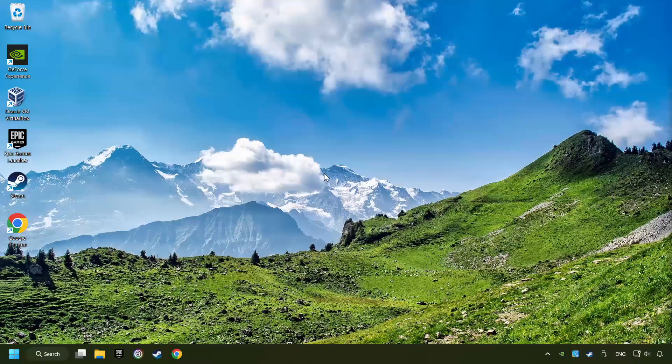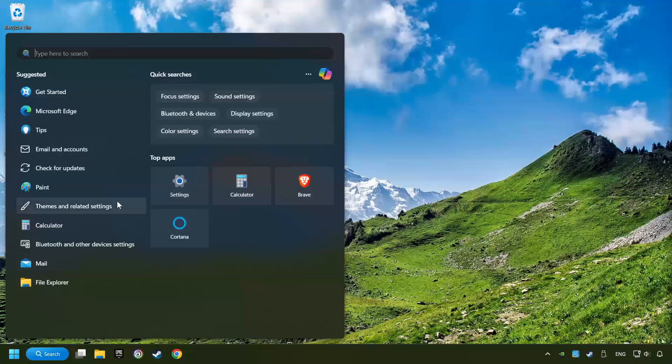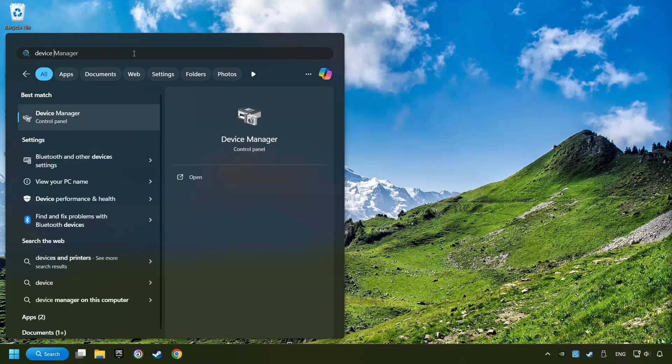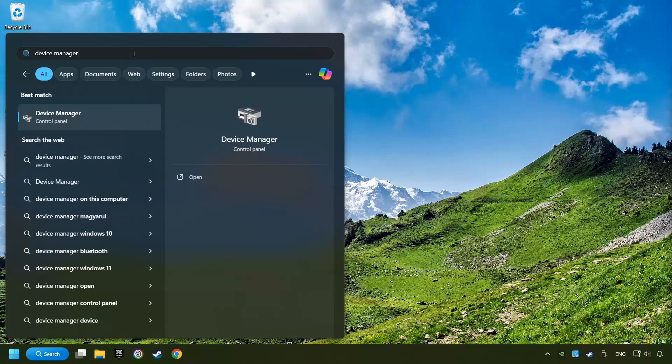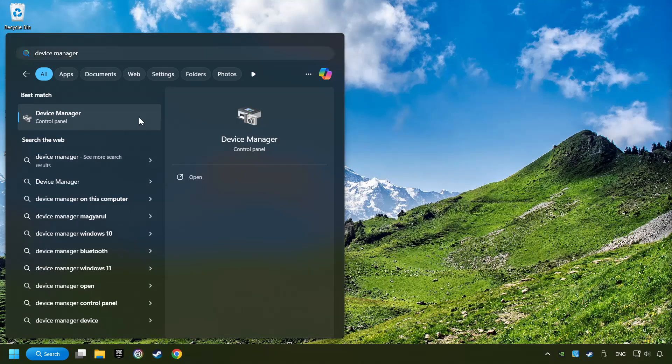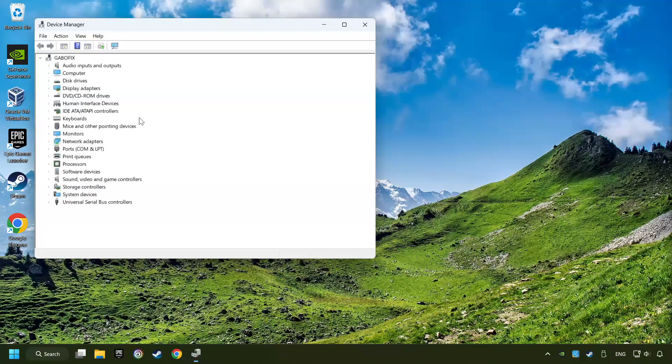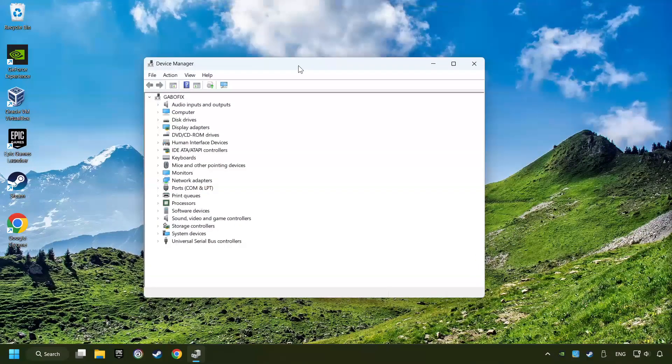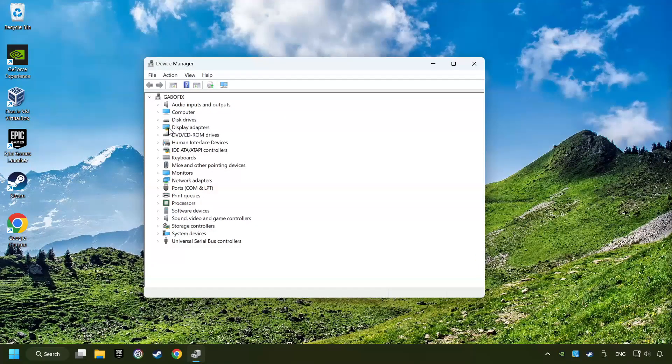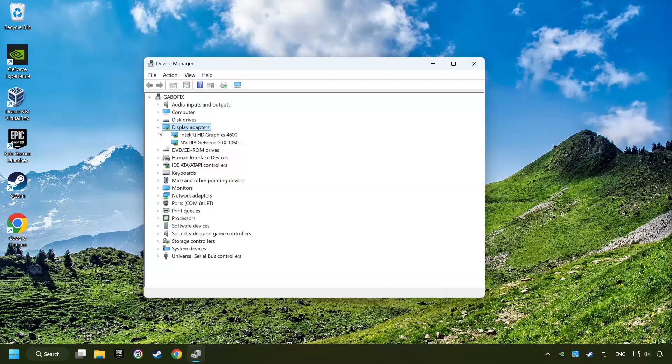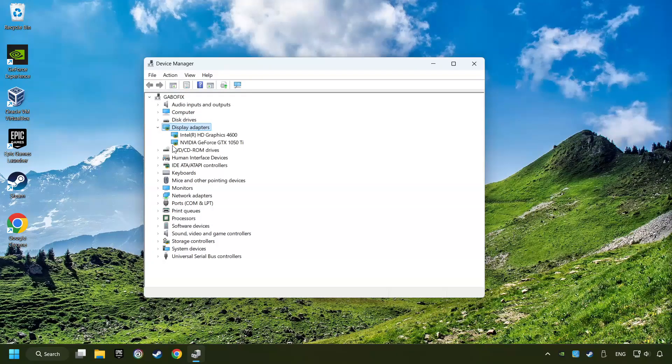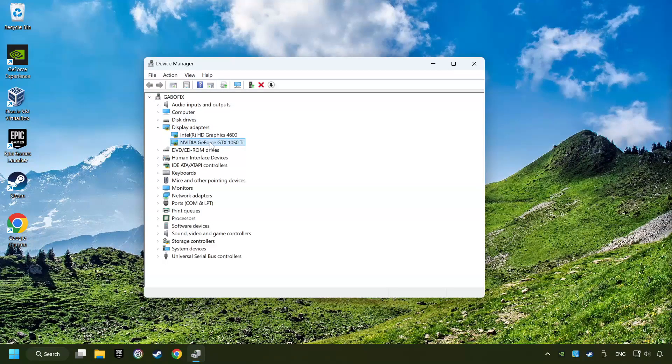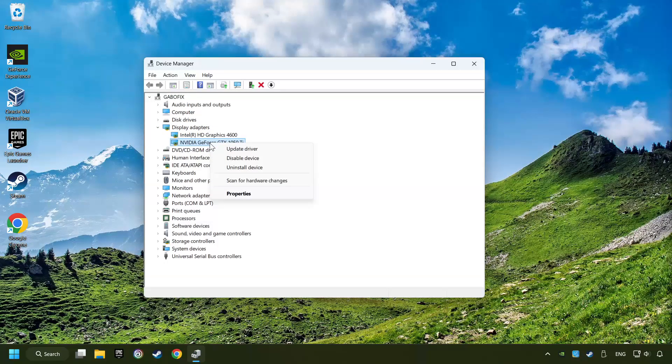As a first step, click on the search box and type in Device Manager. Here you have to click on Device Manager. After that, click on Display Adapters. Then choose your specific graphics card, right-click, and choose Update Driver.